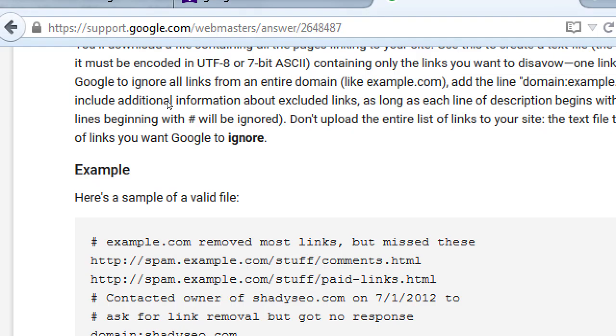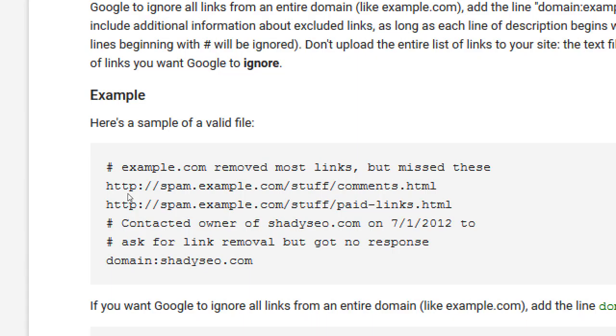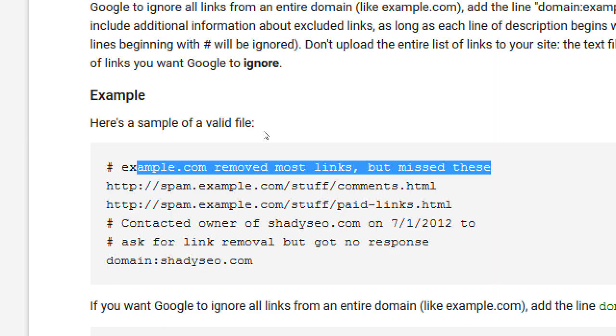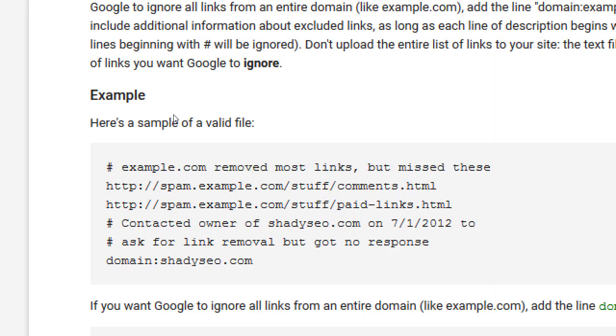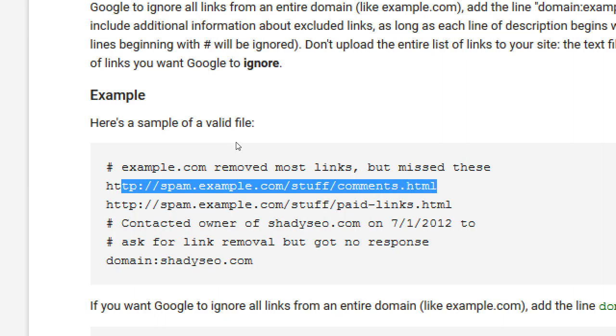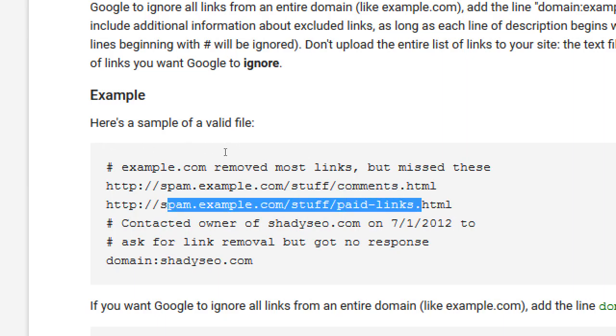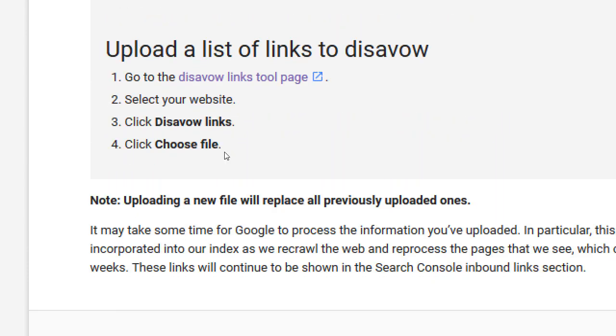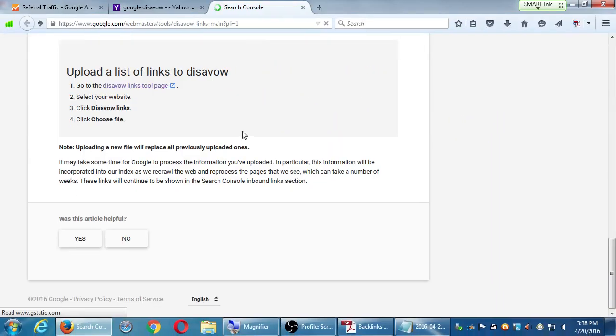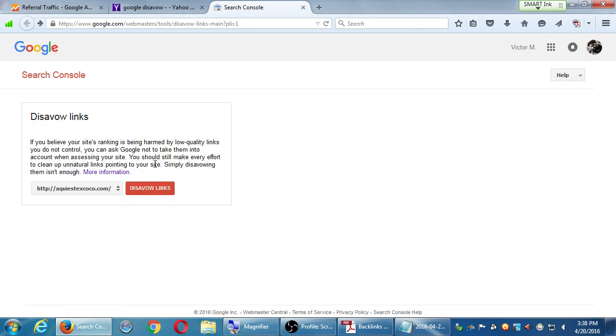What Google is saying, you should try to reach out to the spam sites and ask them to remove the link. Well again, good luck. A lot of these spam sites have no contact info. Even if they do, their inbox is probably full, and they're never going to see your message. But Google wants you to try to reason with the spammers. And in this text document, you're going to write, you can write a comment to Google. You have to write it like this, the pound sign, plus your comment. And here I'm telling Google, example.com removed most links, but missed these. So then I simply copy and paste the link, that is the spam link, into the file.